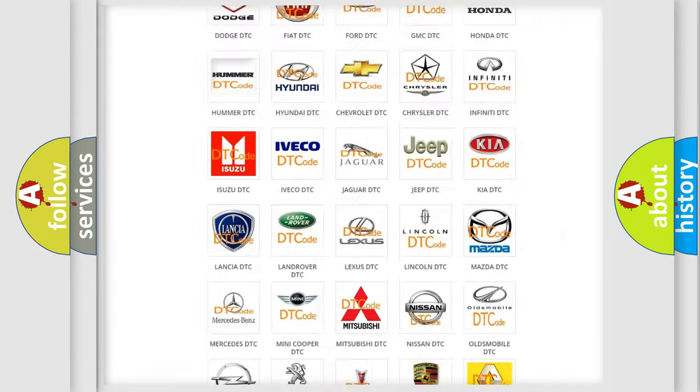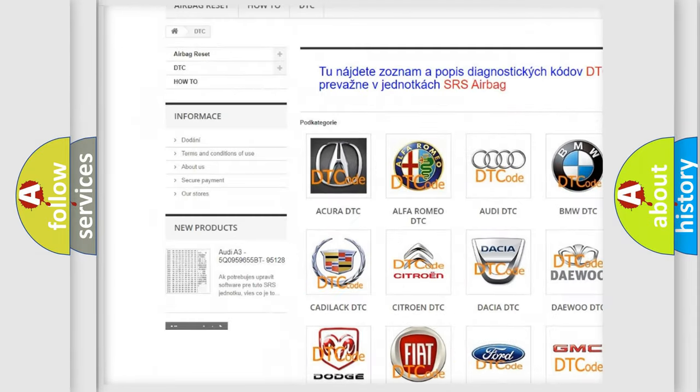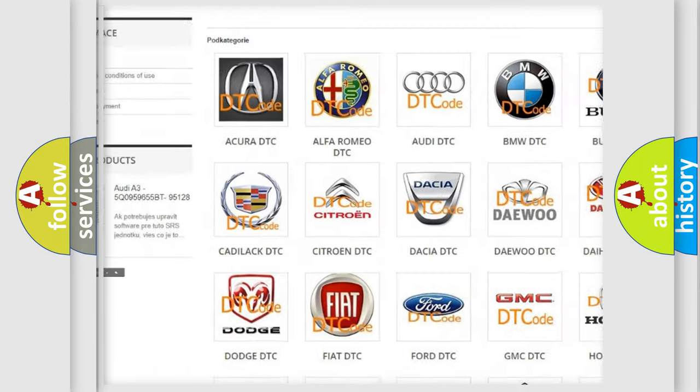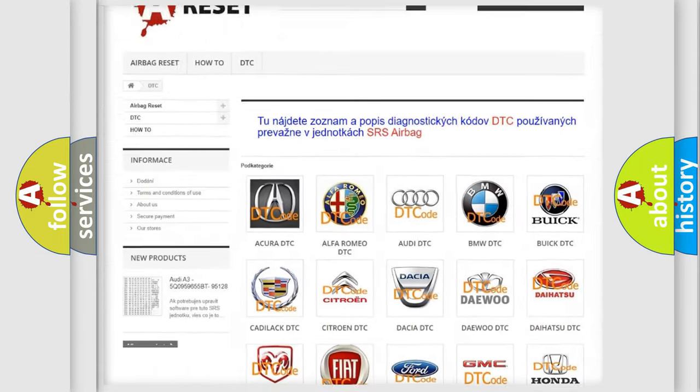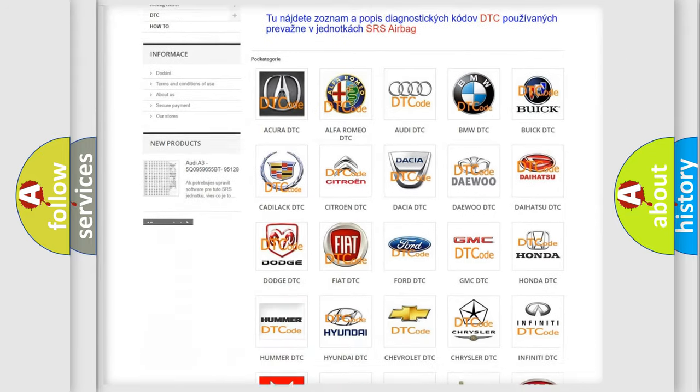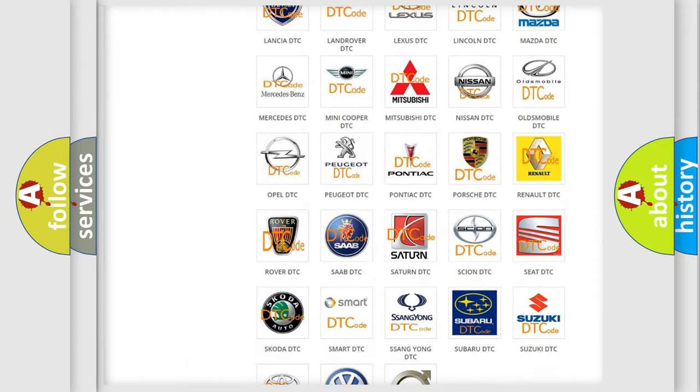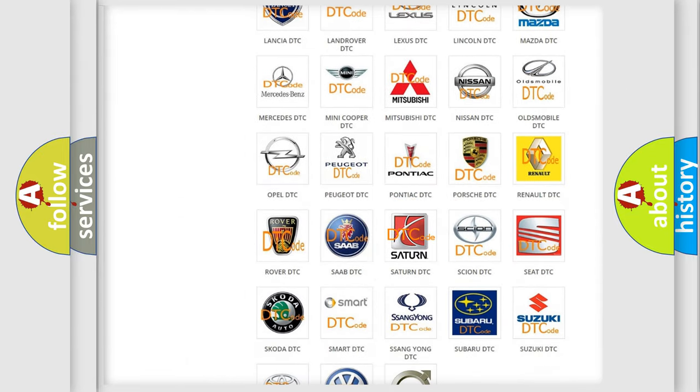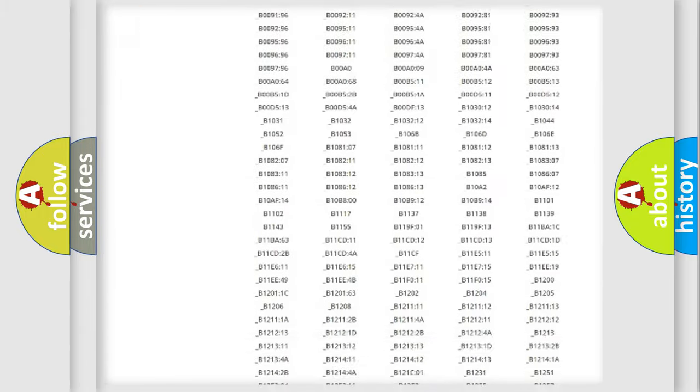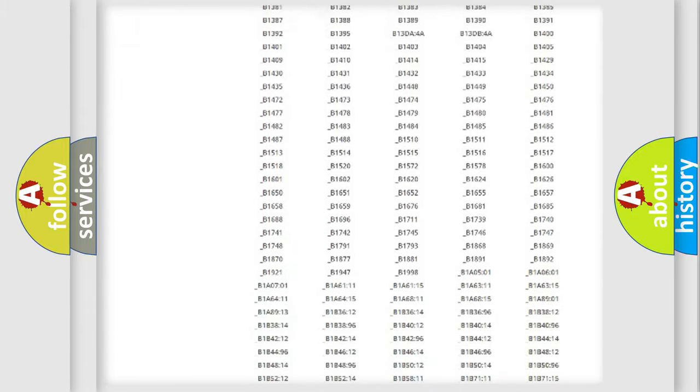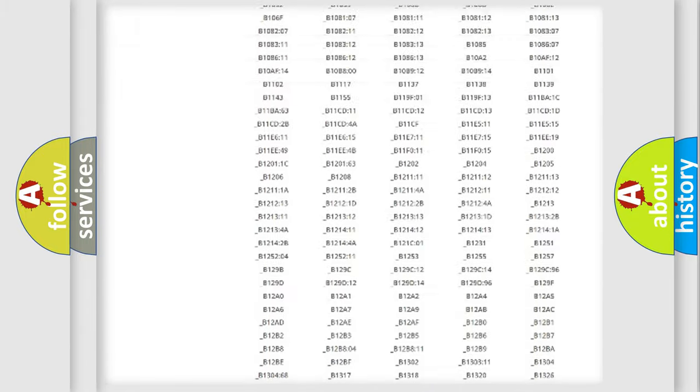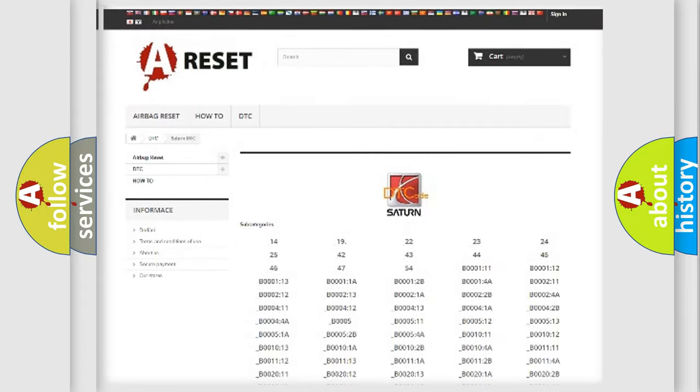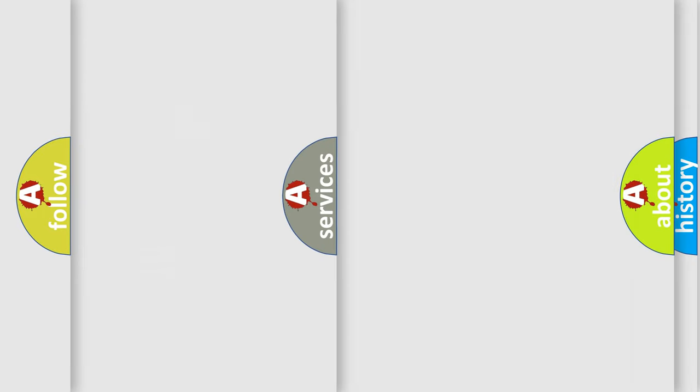Our website airbagreset.sk produces useful videos for you. You do not have to go through the OBD2 protocol anymore to know how to troubleshoot any car breakdown. You will find all the diagnostic codes that can be diagnosed in a good SAT and vehicles, and also many other useful things.